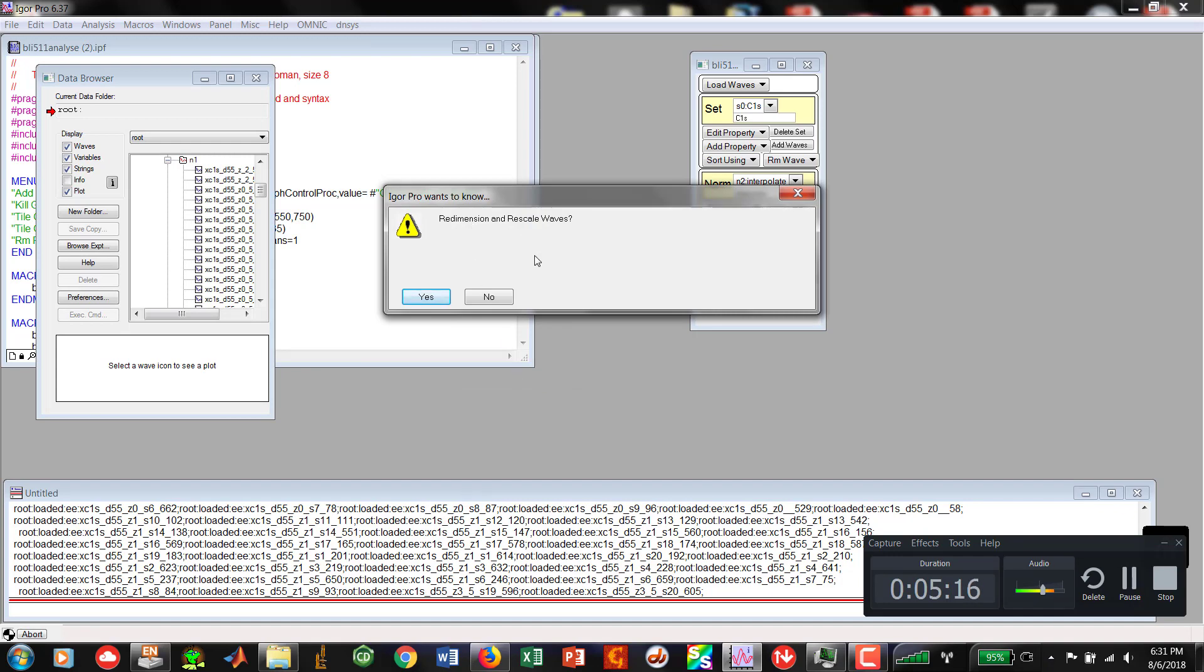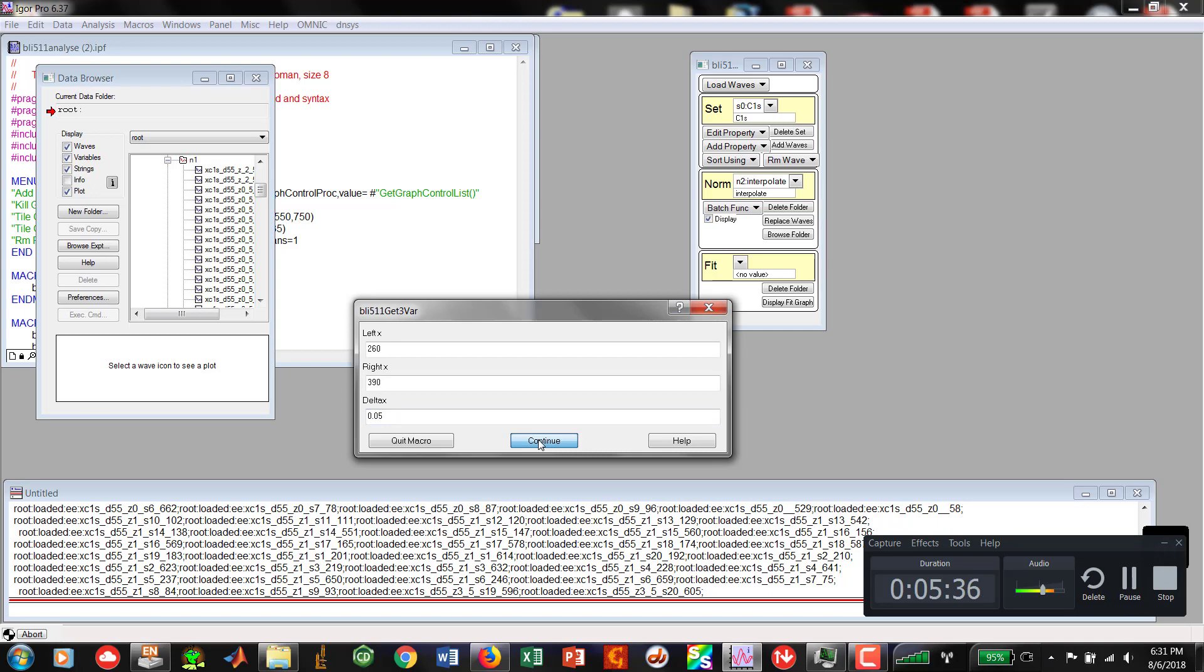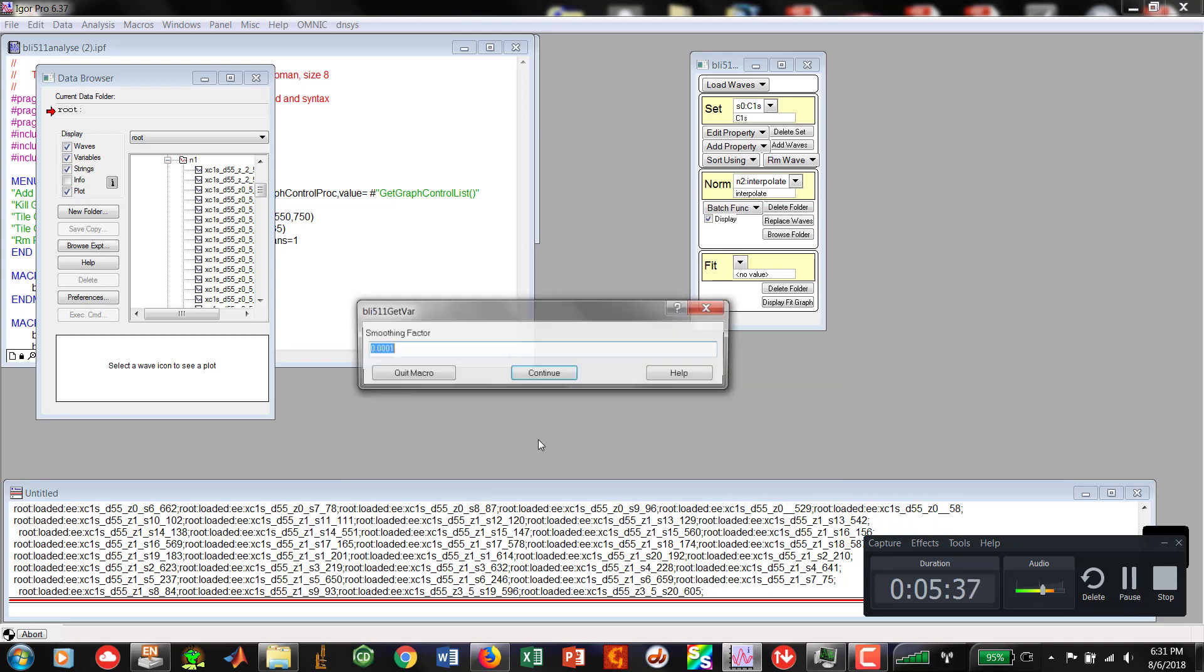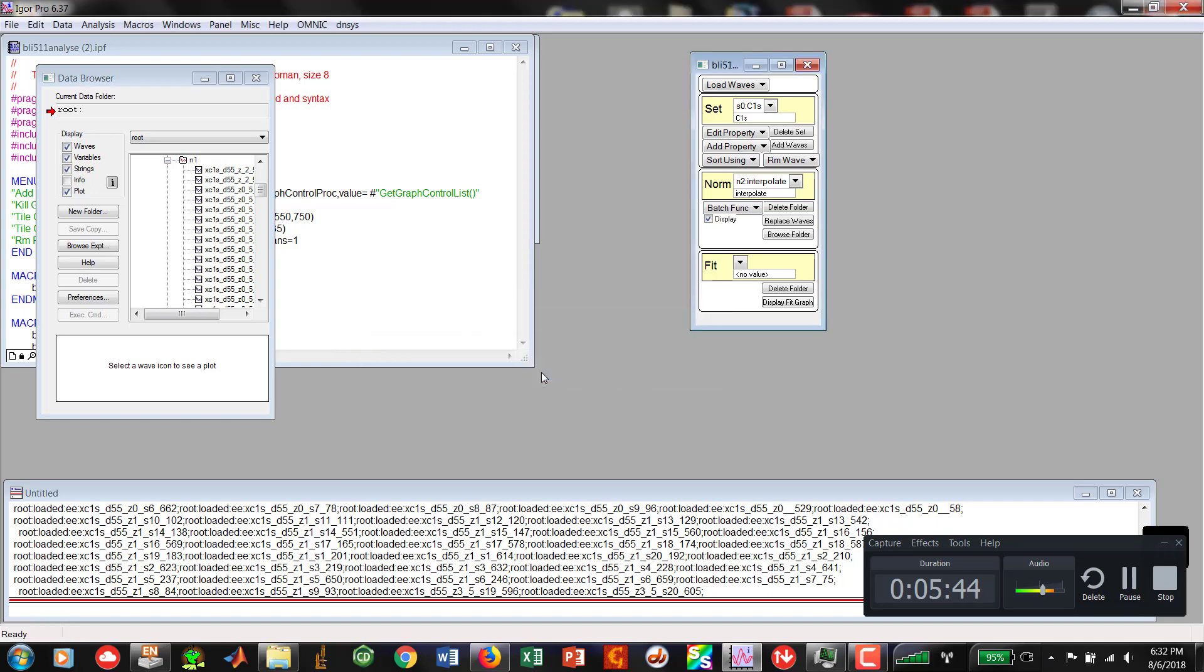We hit Continue. Redimension and rescale waves. Yes. Use same scaling for all waves. Yes. We're going from 260 for carbon to 390. You can also check that is obviously different for nitrogen, boron or oxygen. And we can look at the waves to do that later. But this is for carbon. We're going to hit Continue. Smoothing factor we'll leave in there. We're going to do a linear interpolation. So that's one. Hit Continue. And our work has been done.